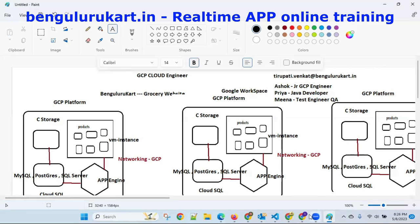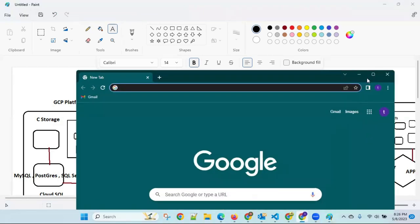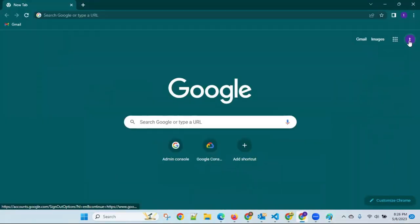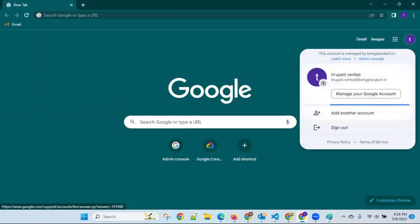From Google Workspace you will get the email ID. Just for interview purposes I'm explaining this. I'll show you right now — see here on my website, you can see my email ID, bengalurucard.in. This is completely real time.